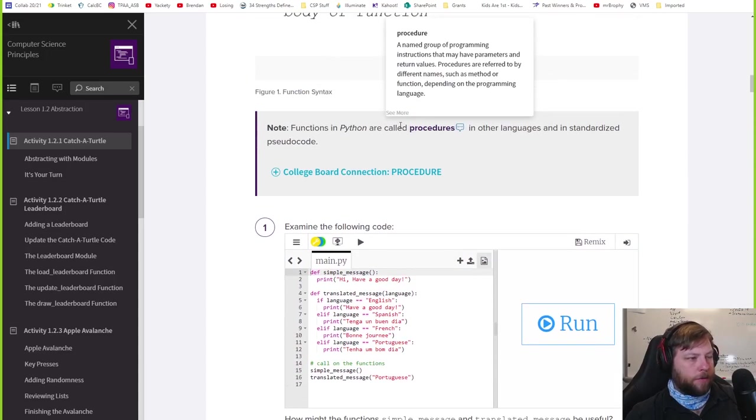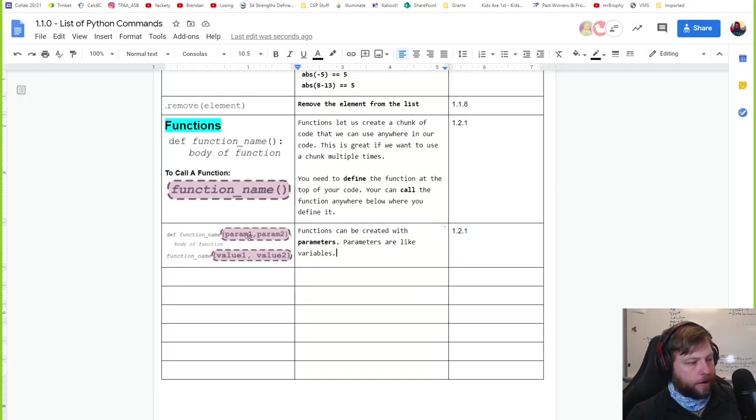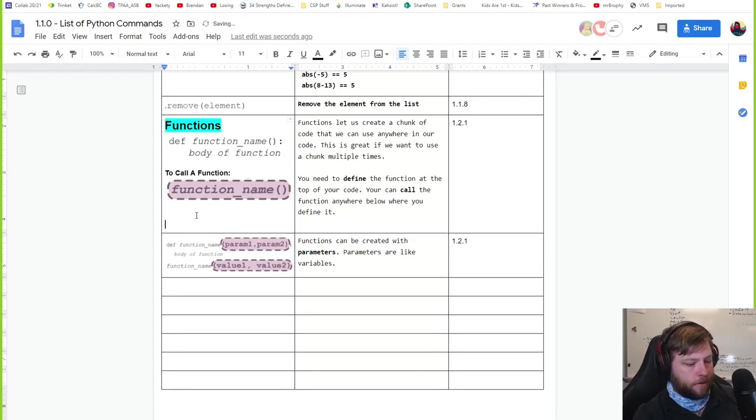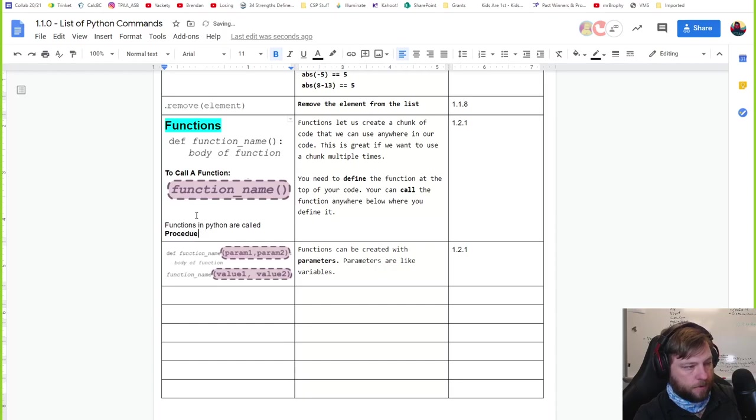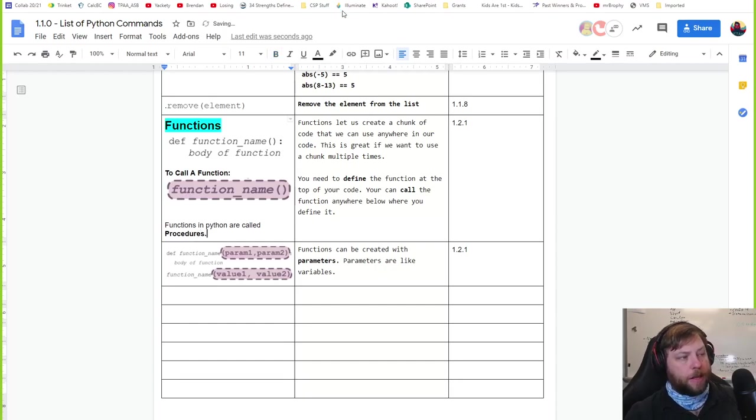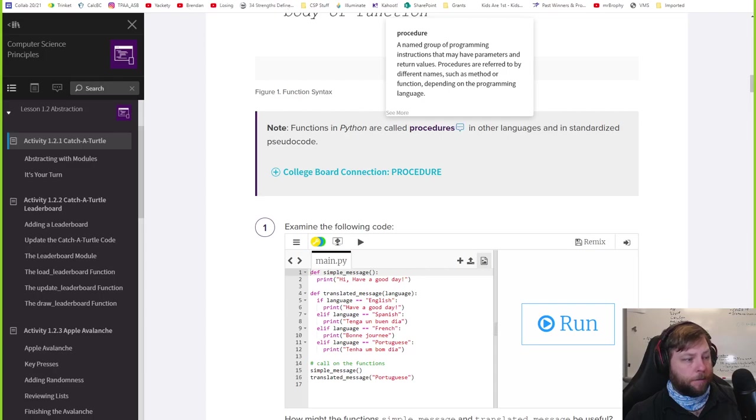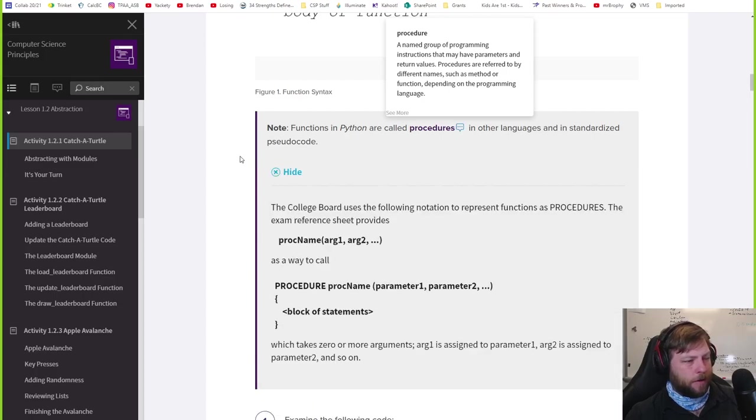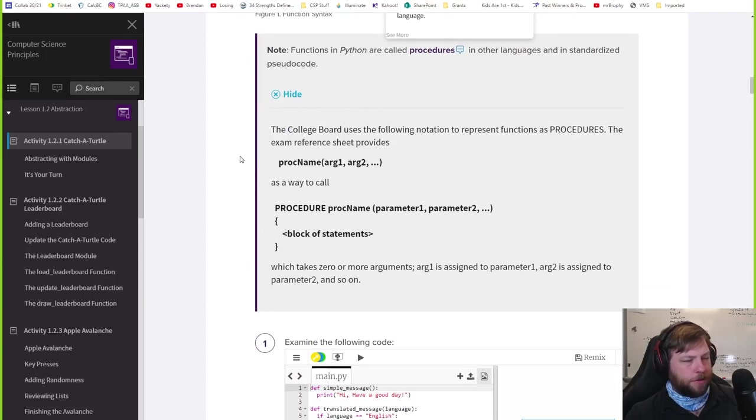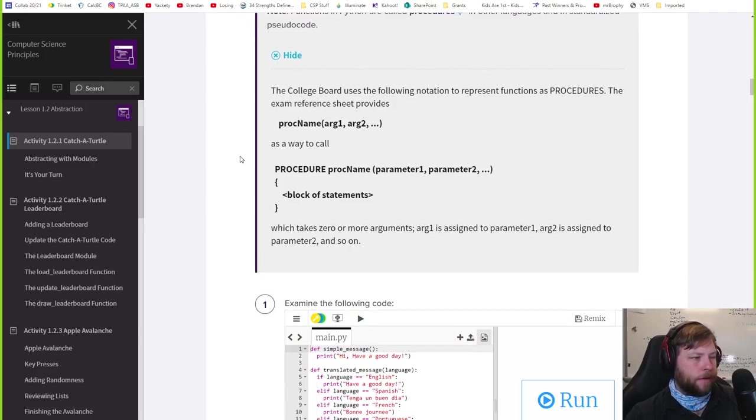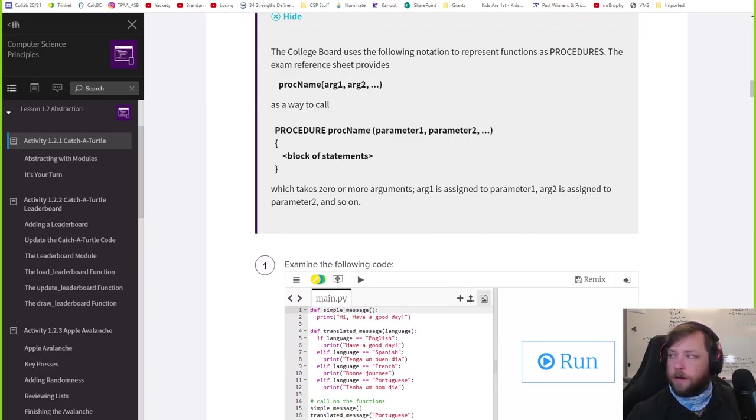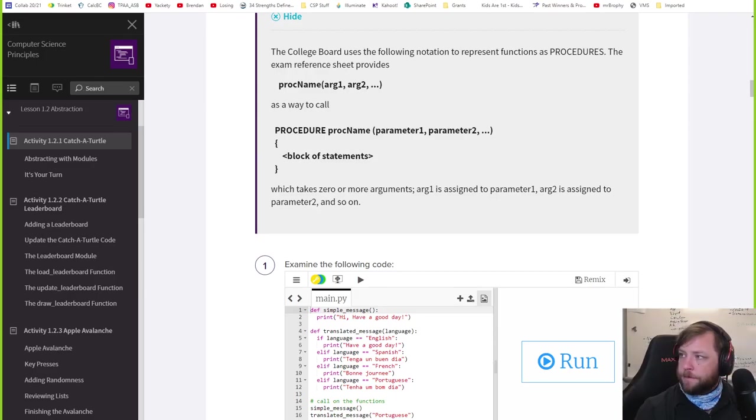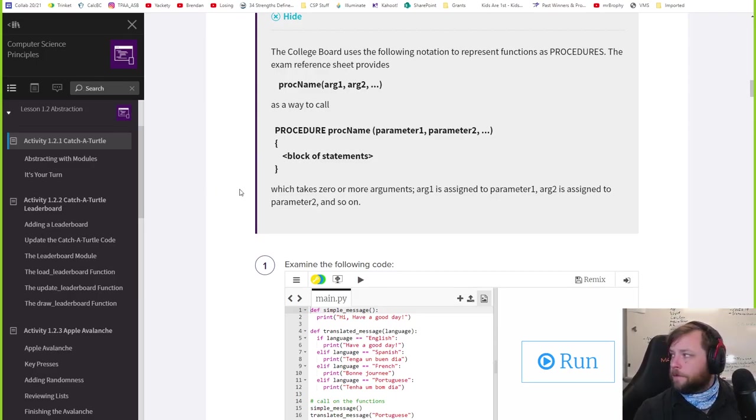Now one thing, sometimes we call functions in Python, we call it procedures. The note here is functions in Python are called procedures. The different programming languages might have different names for it. Methods would be in Java, right? They call it procedures here. Isn't that annoying? It's functions. I'm probably going to say function a lot. You guys should probably be paying attention to this or work on your own.